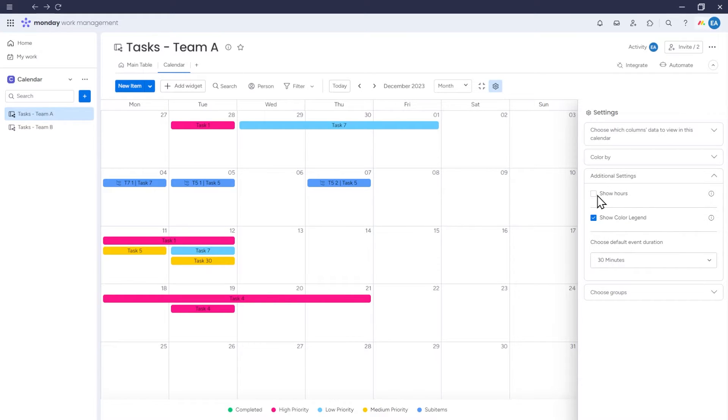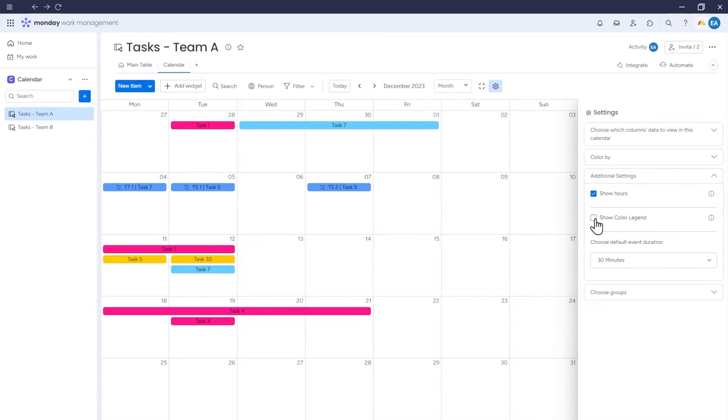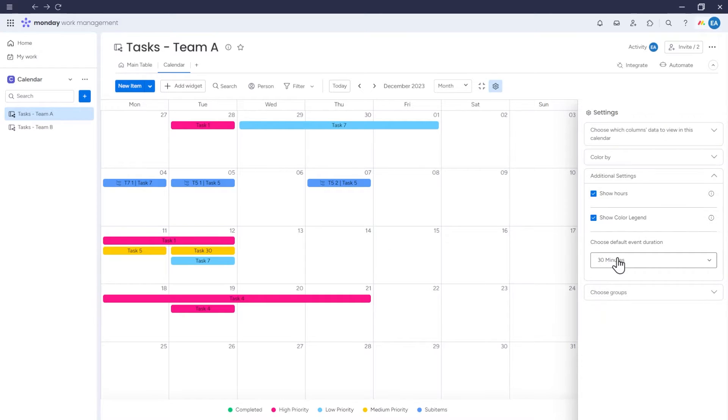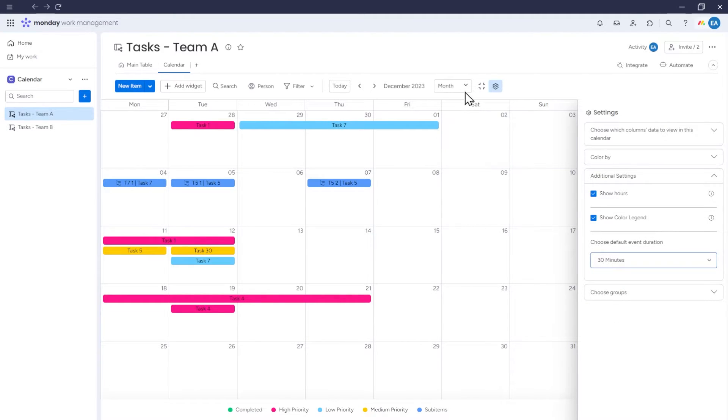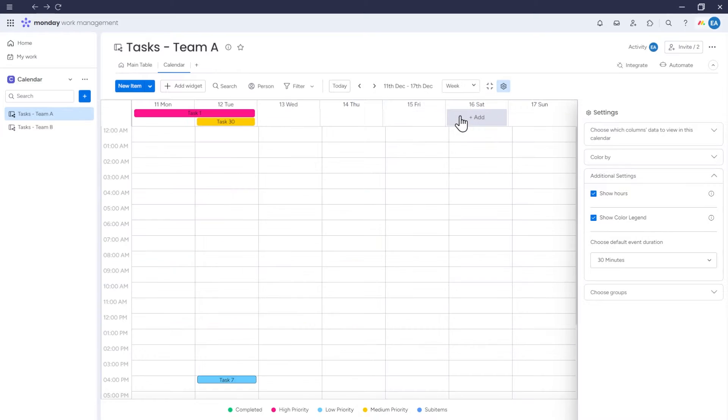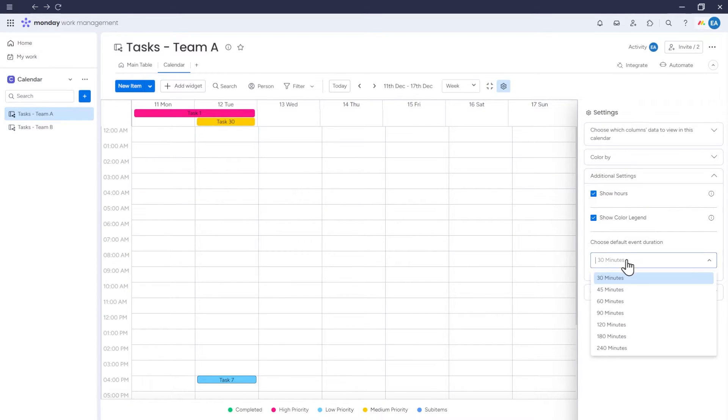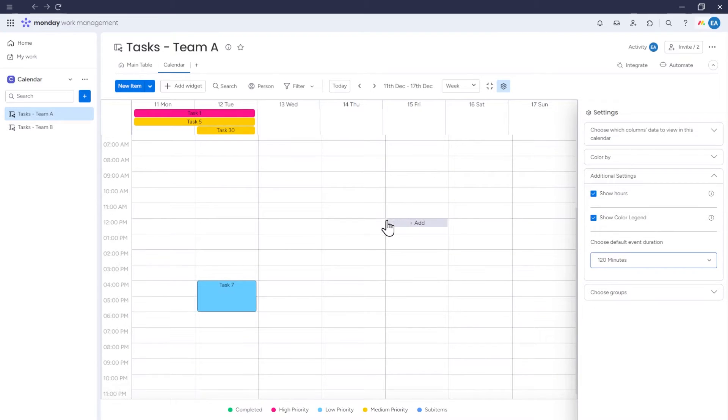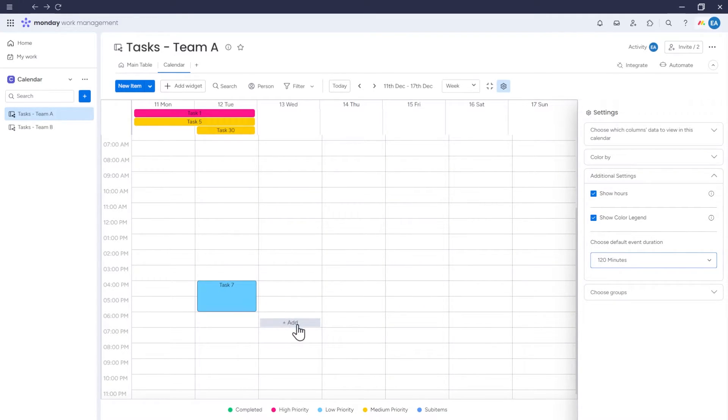We also have an option to hide or show the color legend, which shows what each item color represents. There is also an option to choose default event duration. When you use the daily or weekly view of the calendar and select a default event duration of, for example, 120 minutes, the sizes of the items on the calendar will be adjusted to that time.